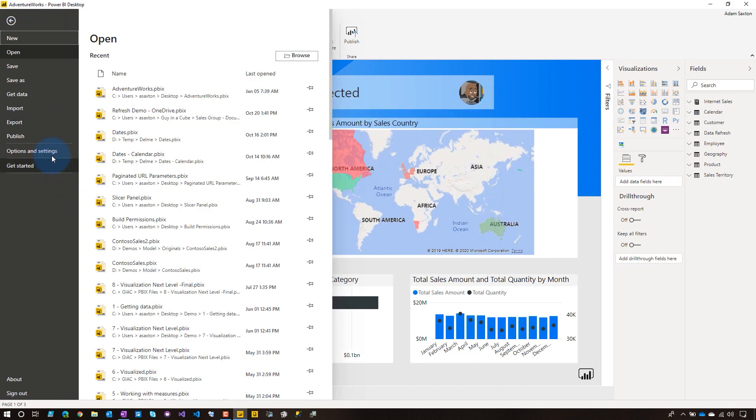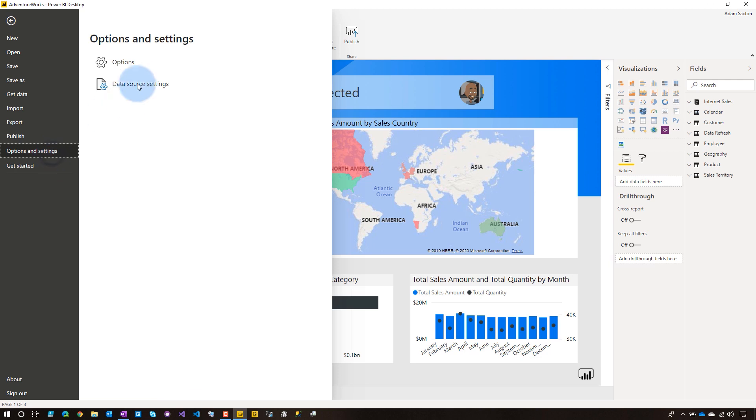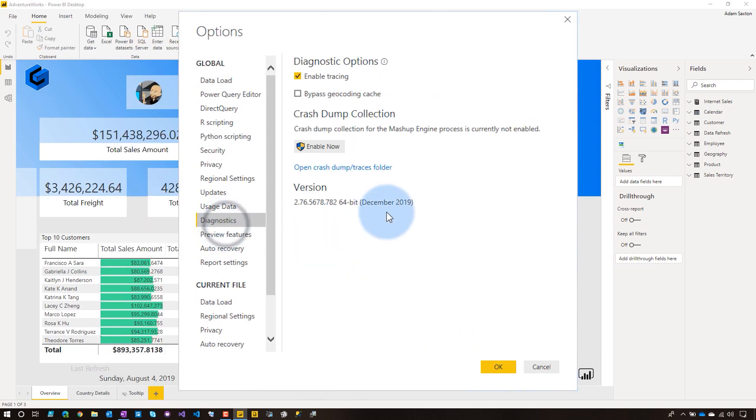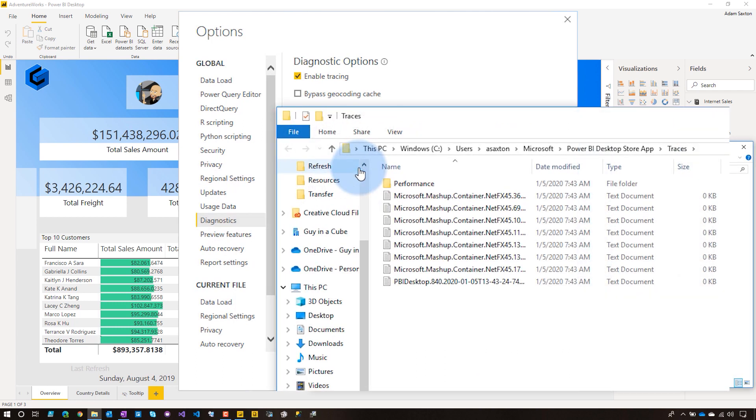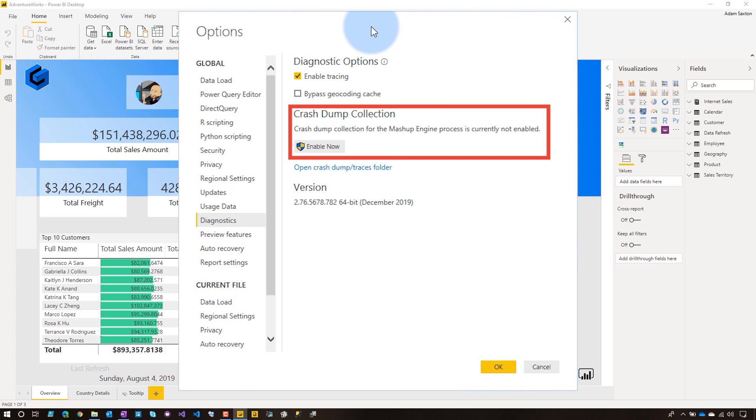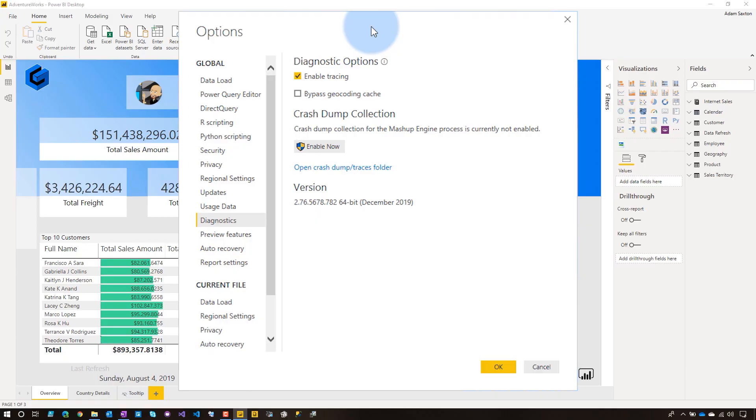So we reproduced the error. Now what? If we go back to options and settings, go into options, go back to diagnostics, we'll see a link here. It says open crash dump and traces folder. And when we do that, it's going to take us right to where those files are. The other thing I want to call out here from an options perspective is that you could actually do crash dump collection. So a crash dump is when the application actually crashes and goes away, right? And so you want to do more diagnostic information on what that's going to be doing.